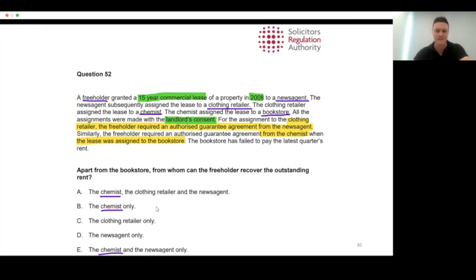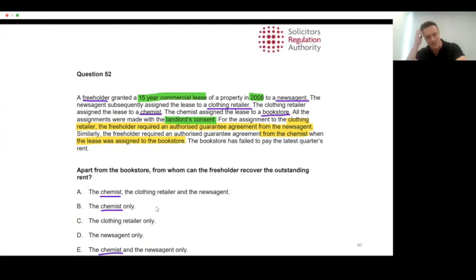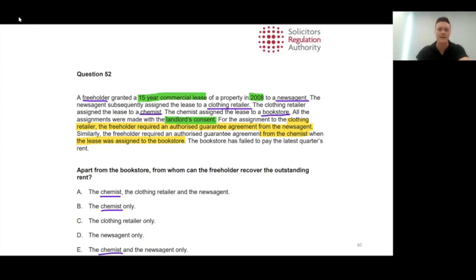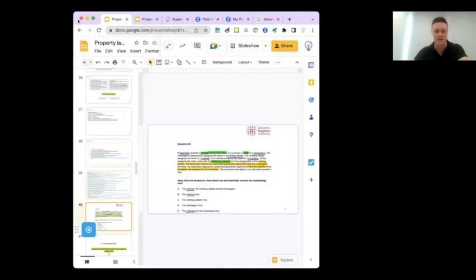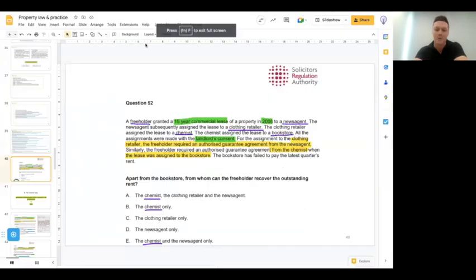Because it's a new lease, we know that the liability of tenants is usually released when a lease is assigned — which is why we have the AGA. That automatically tells us we don't have the situation where we can look back up the chain of previous owners to recover the rent. It really sets the stage for how we're going to assess the rest of the question.